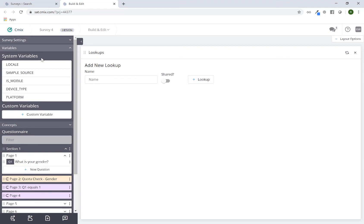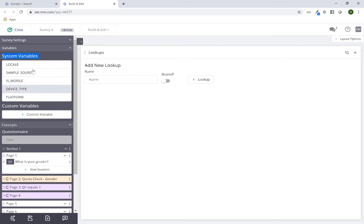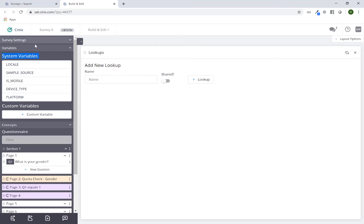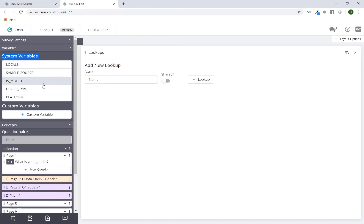Expanding the variables section: variables have a couple of different parts. System variables refers to the variables that are created by default for every single survey. These particular items are here for every single survey. You do not have the ability to modify them, other than once you update your localization card or the sample sources card, which will add additional punches within these two variables. By default you will always have them.